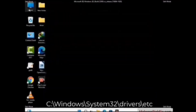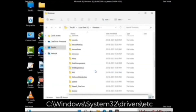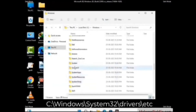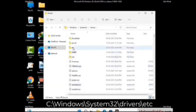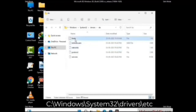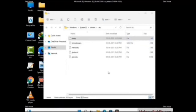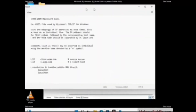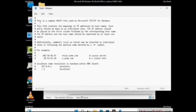Now we have to find and remove any malicious IP addresses that may connect your PC to a remote server and give hackers access to your system. Just follow the path on the screen to open the Windows hosts file and open it with Notepad. If your system has a virus, you will find suspicious IP addresses here that you need to remove, then save the hosts file.